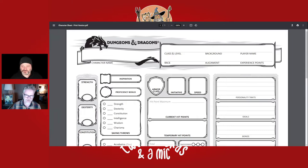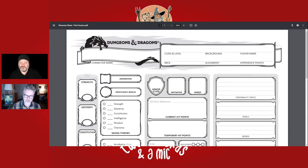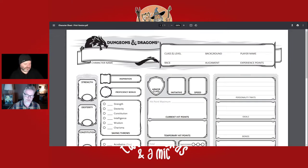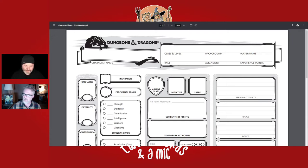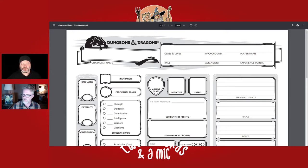To create your character you need the basic rules, which you can get free online — we'll put the link below — or you can use the Player's Handbook or a starter set. It's not a linear process; there are lots of different ways to do this. You can even use pre-generated characters like ones from our NPC books, which we have on our site and at DM's Guild.